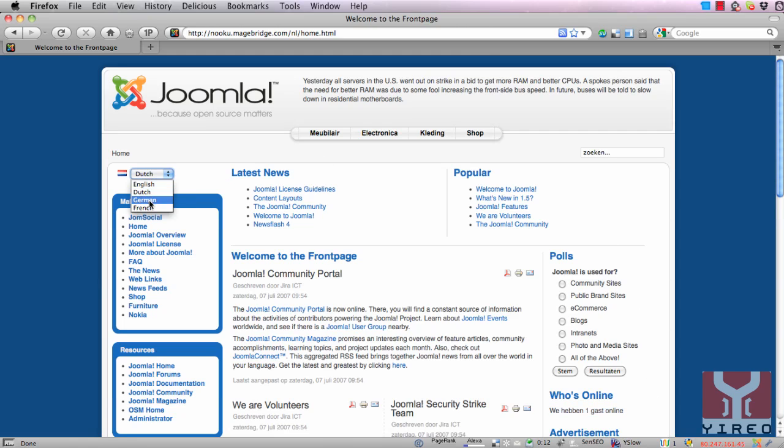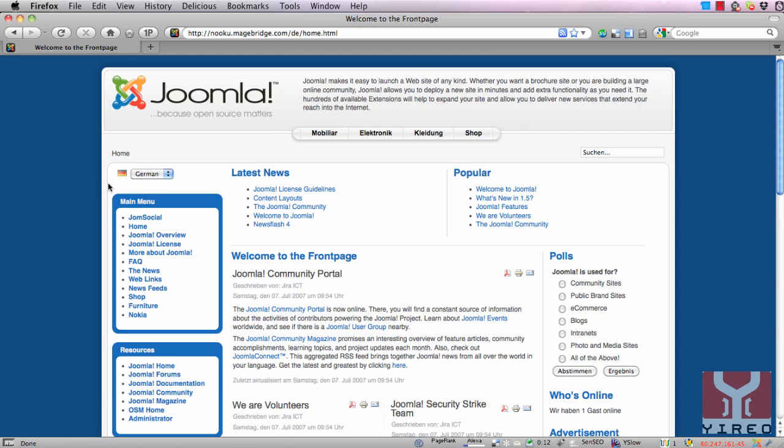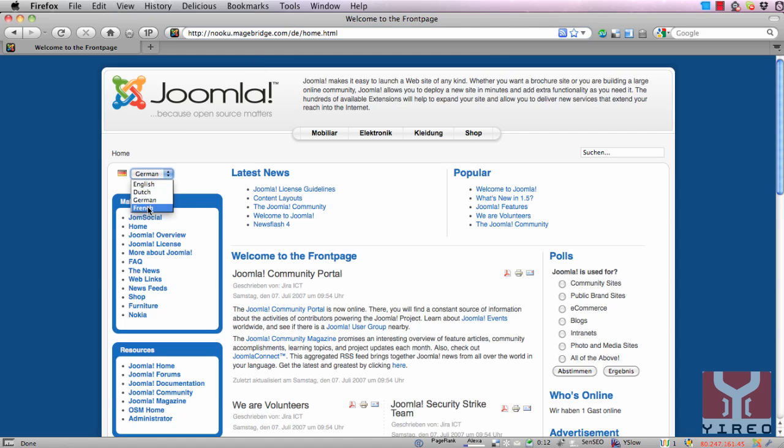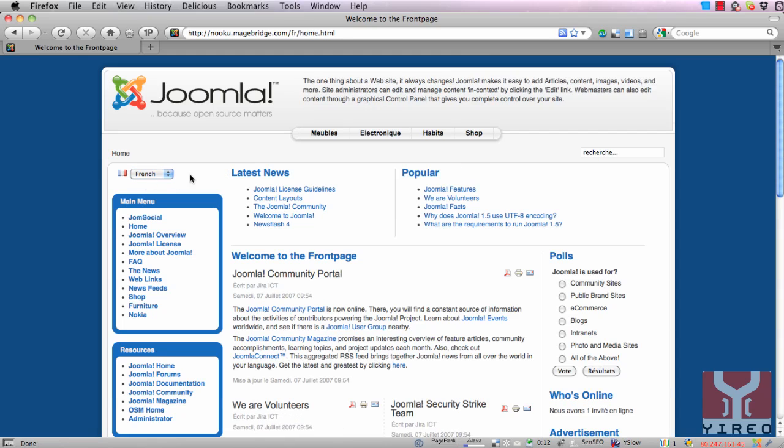Also goes for German and also goes for French. Notice that the URL over here it only changes DE for German to FR for French, so it's Azure compliant as well.